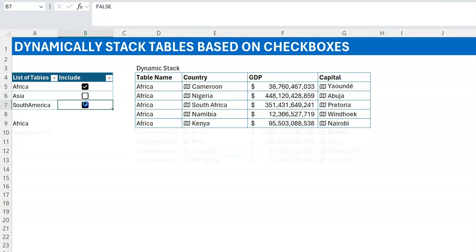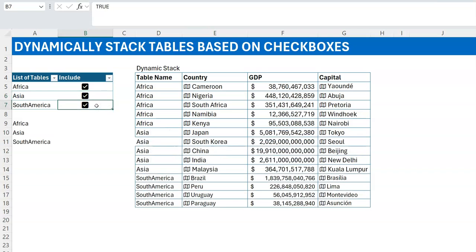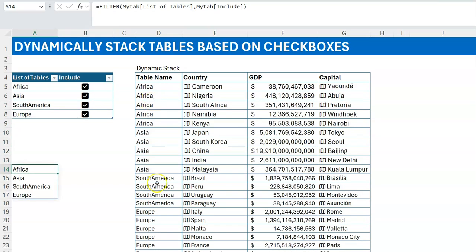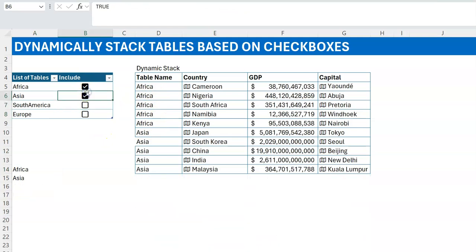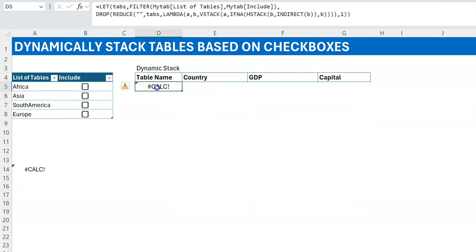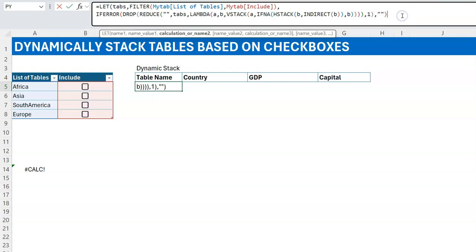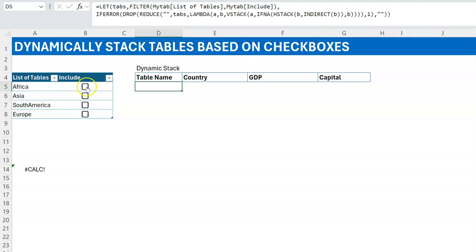If I uncheck Asia it disappears; uncheck South America it's gone. We can even add a brand new table like Europe to the workbook, copy a checkbox, and Europe appears in the stack. One minor edge case: if nothing is checked at all, we get a CALC error from the FILTER returning nothing. To fix that, wrap the whole calculation in IFERROR — if it errors, just return blank. Now when nothing is checked it's empty, and as you check items they appear.